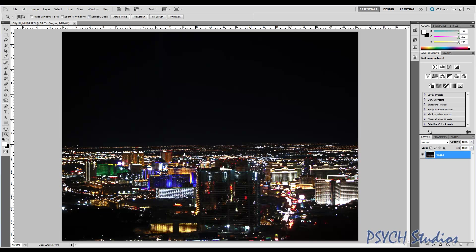Hi everyone, thanks for stopping by. This is Tony from Psych Studios and today I've got another quick tutorial for you on how to generate a starry sky.